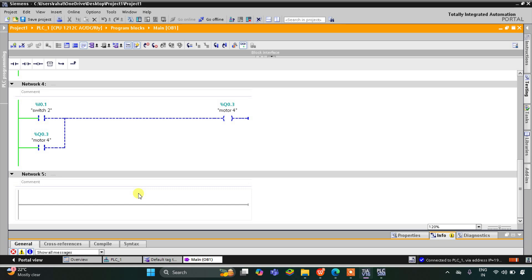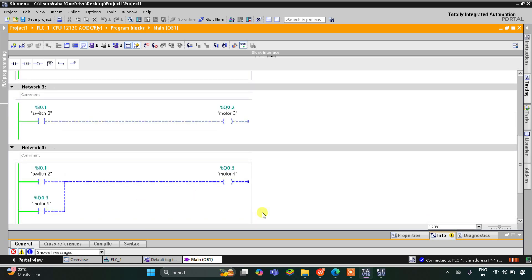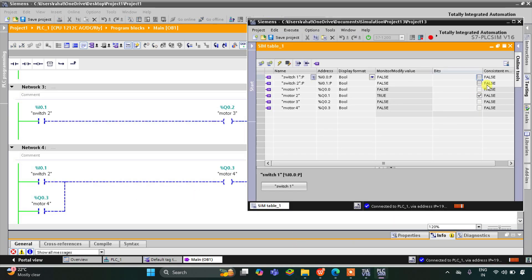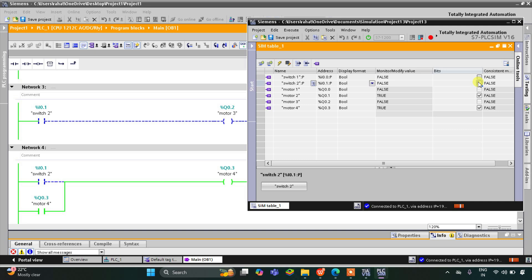Similarly, when I turn on switch 2, motor 3 as well as motor 4 get on. As you can see, motor 3 is true and motor 4 is also true. And then when I turn off switch 2, motor 3 gets off but motor 4 still remains on. It's all because of latching.